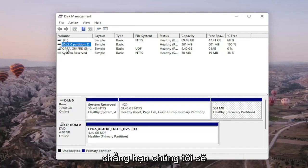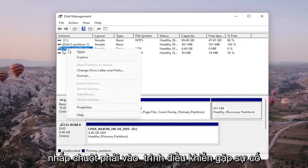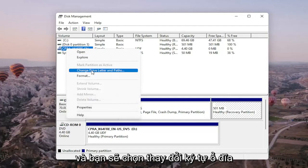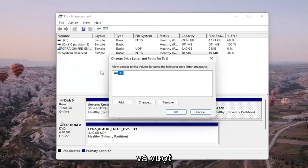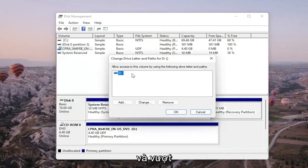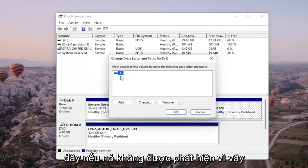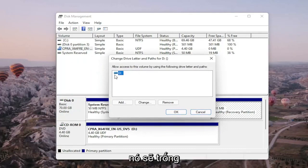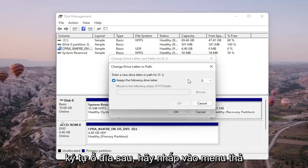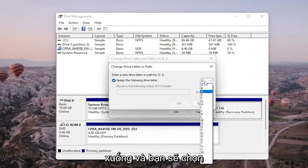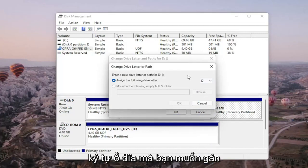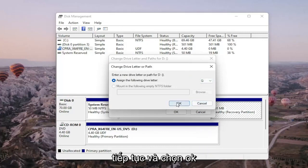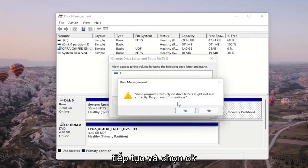We're going to right-click on the drive we're having a problem with, and you would select change drive letter and paths. There wouldn't be any drive letter in here if it wasn't being detected, so it would just be blank. You would select the add or change button, and then you would assign the following drive letter. Click on the dropdown and select the drive letter you want to assign. Once you're done with that, go ahead and select OK.